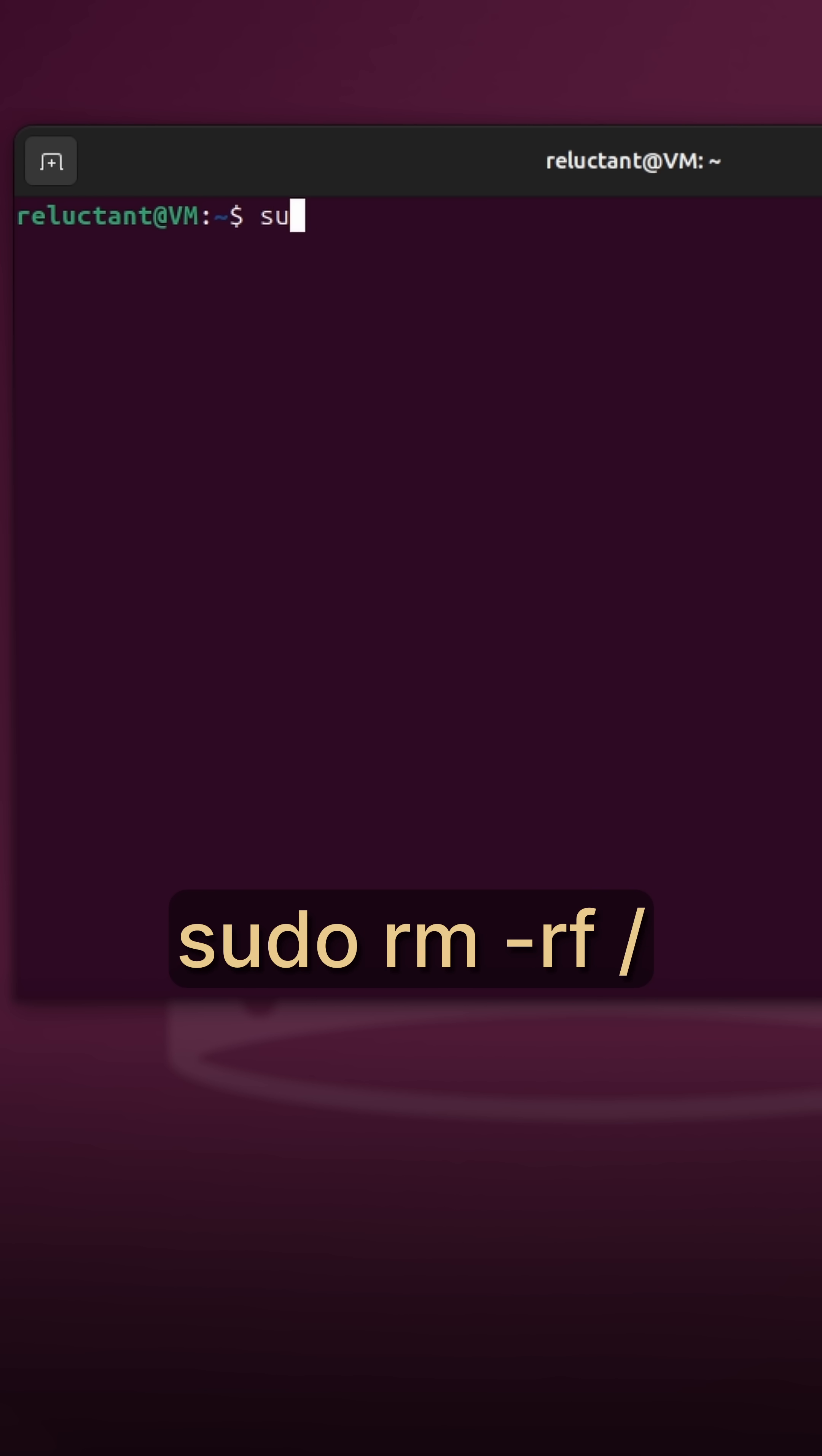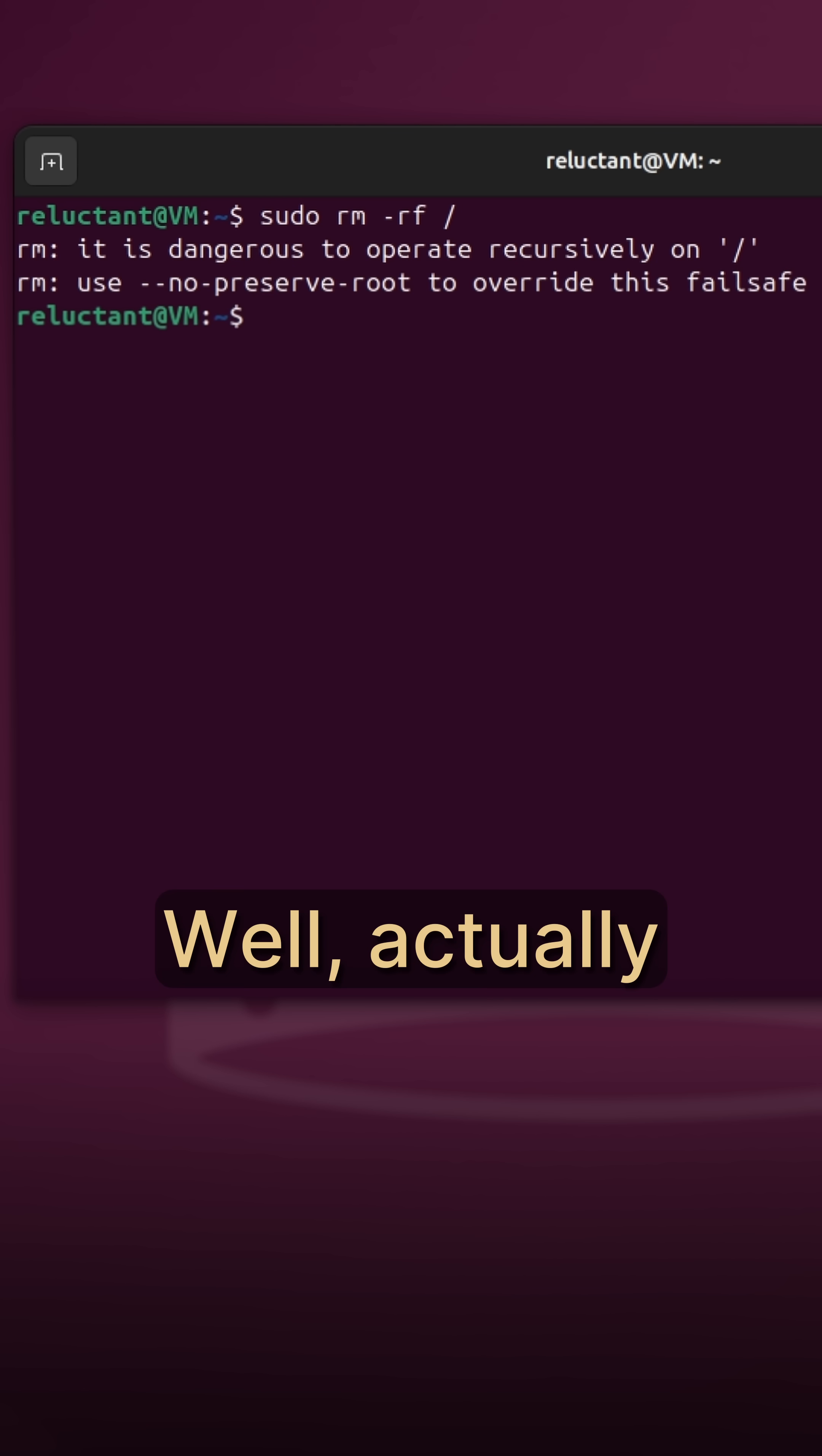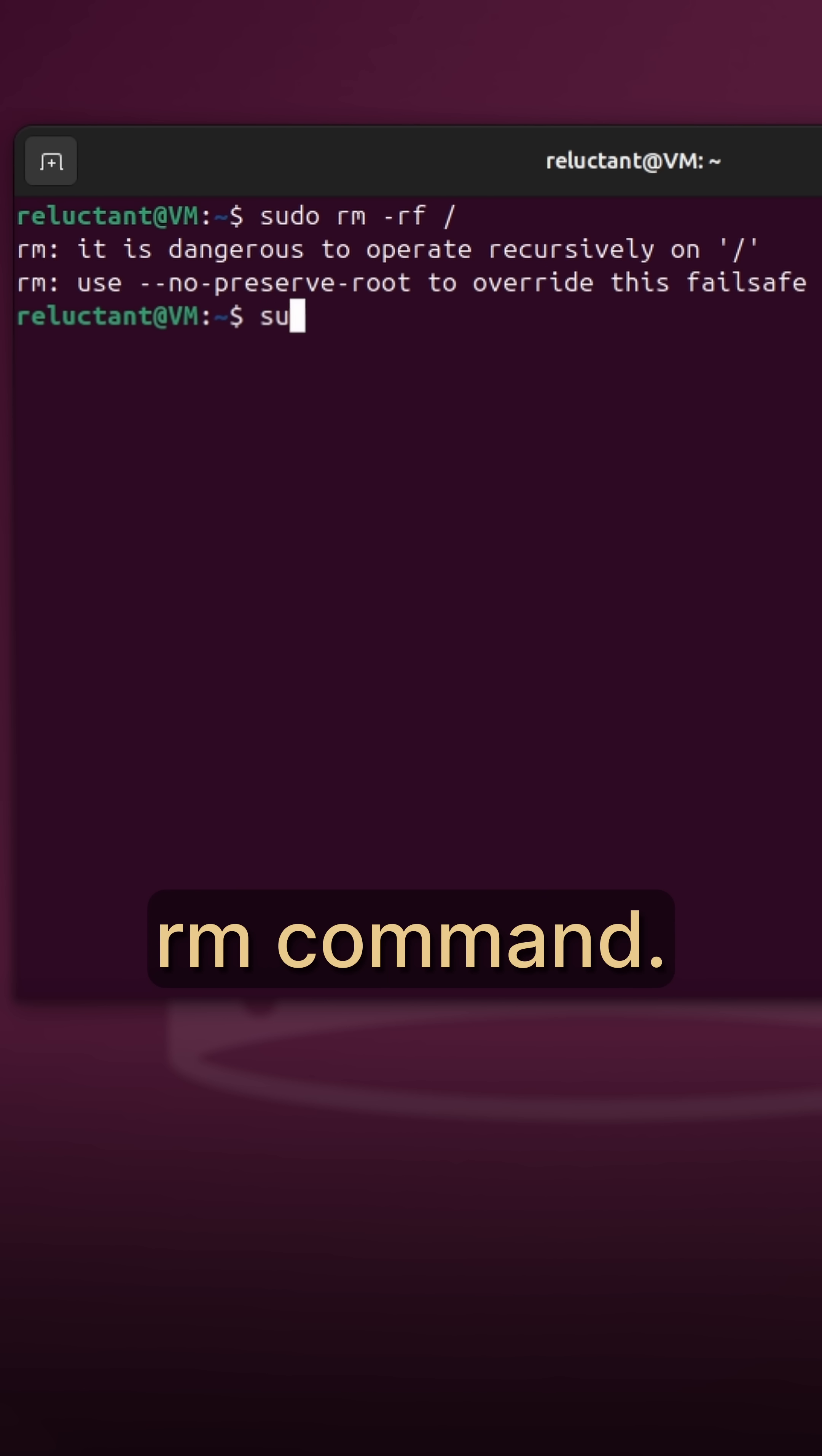What would happen if you type sudo rm -rf slash in the Linux terminal? Well, actually nothing if you use a modern distro with a foolproofed rm command.